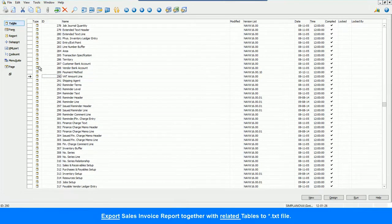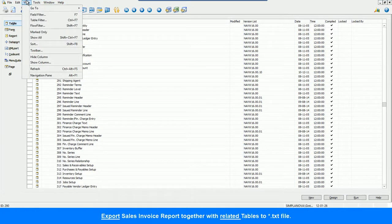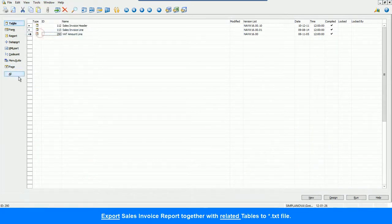Now we can export the Sales Invoice Report together with related tables to the TXT file.